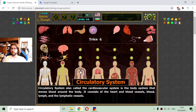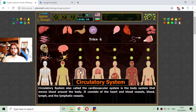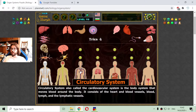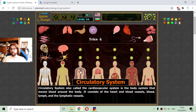The circulatory system, also called the cardiovascular system, is the body system that moves blood around the body. It consists of the heart and blood vessels, blood, lymph and the lymphatic vessels.